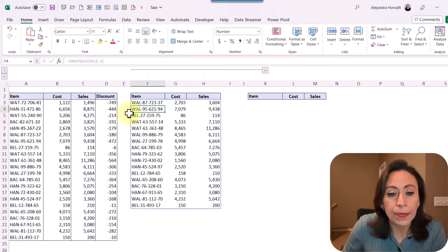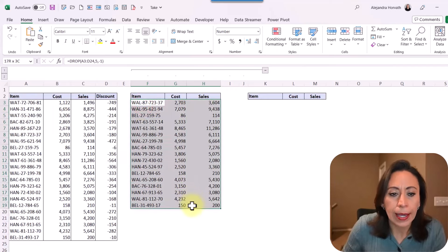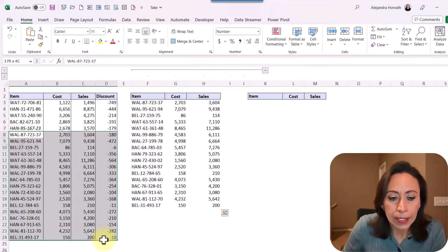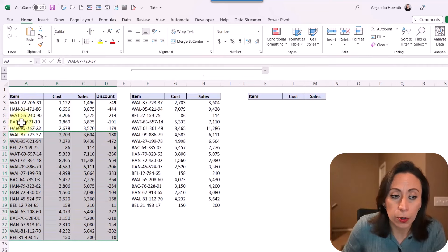You will see that now this information is exactly the same as this information. I have dropped the five first rows.